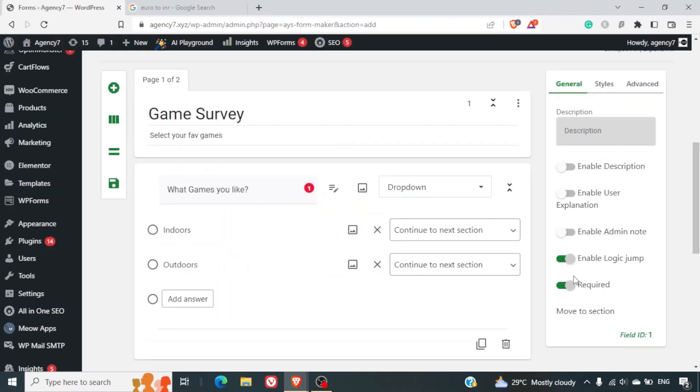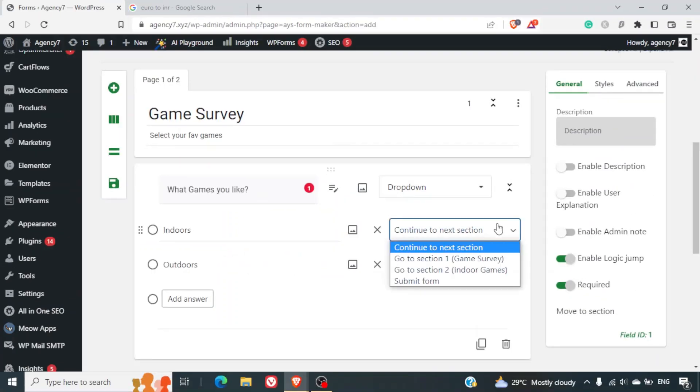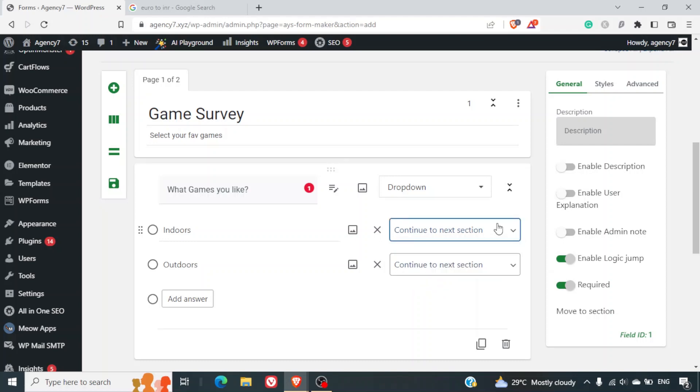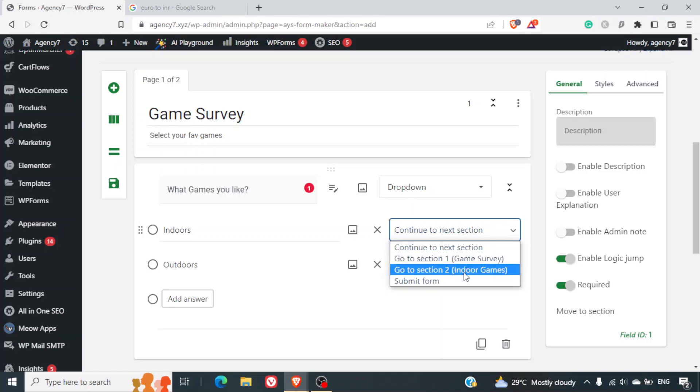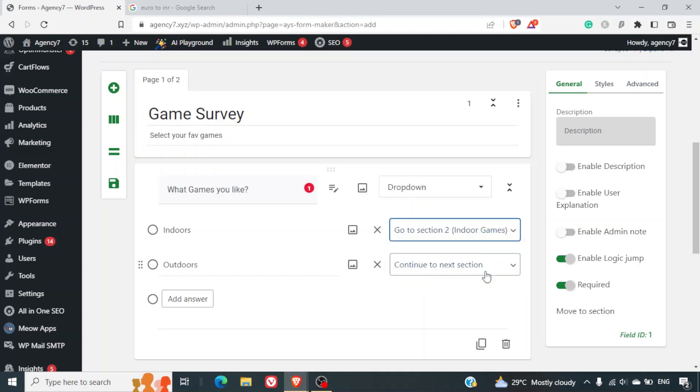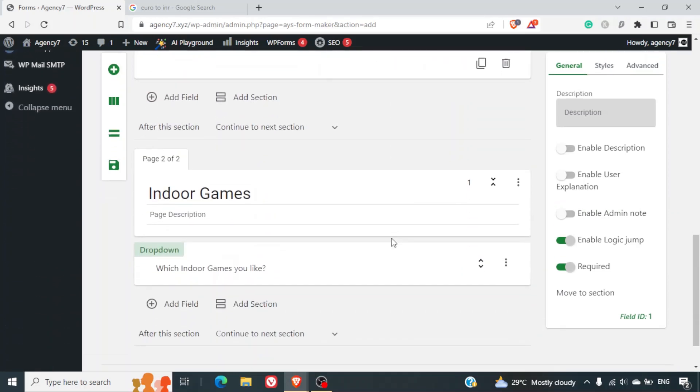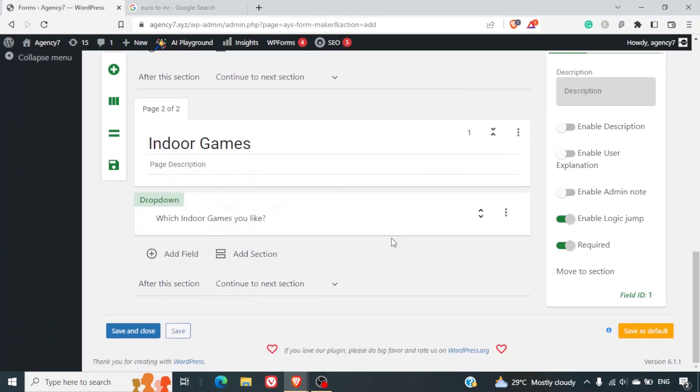Now when you select enable logic jump you will be seeing two drop-downs which are added beside the options. So I just select here go to section 1, go to section 2. So here I'll just select this option.